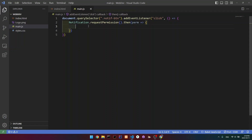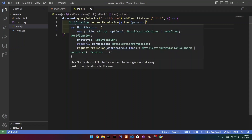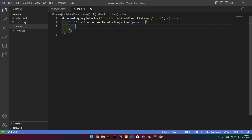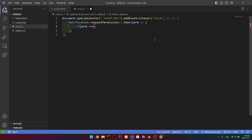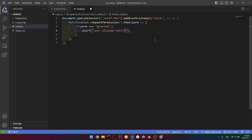Before we actually create the notification itself, what we're going to do is make sure that the user allowed our permission for notifications. So we're going to create an if statement which will check that permission is equal to 'granted'. Let's actually alert here that it's granted to see if it works — we'll write 'user allowed notifications'.